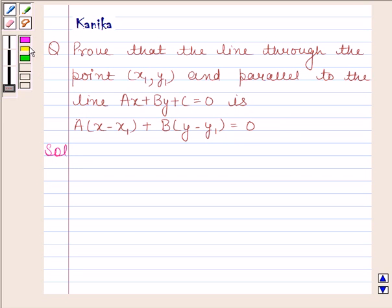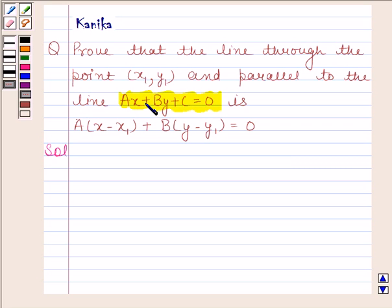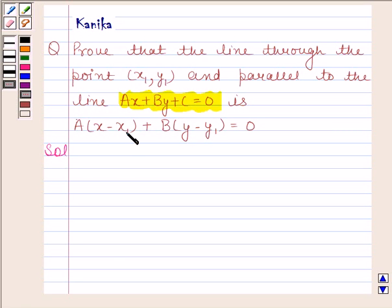In this question, we will first find the slope of this line. Since the line passing through (x1, y1) is parallel to this line, the slope of the parallel line is also equal to the slope of this line. Finally, by using the equation of a line passing through point (x1, y1) and having slope m, we will prove that the equation of the line through (x1, y1) parallel to the given line is a(x - x1) + b(y - y1) = 0.